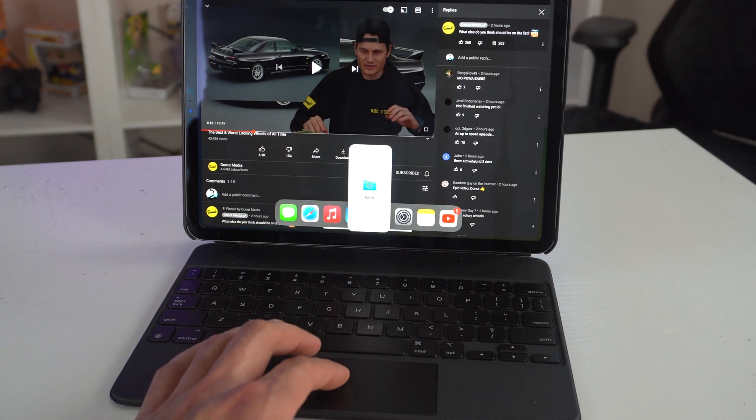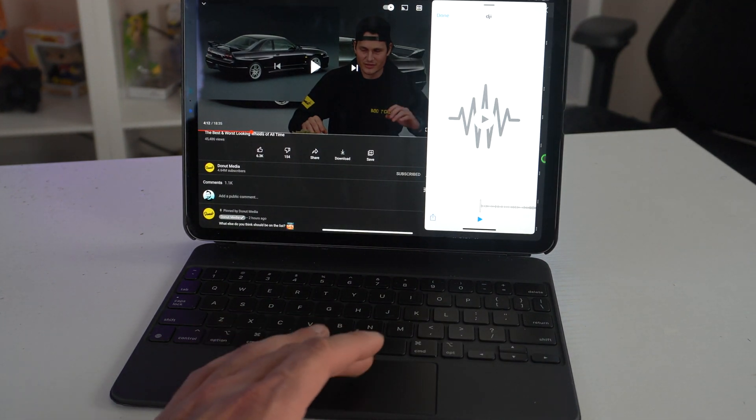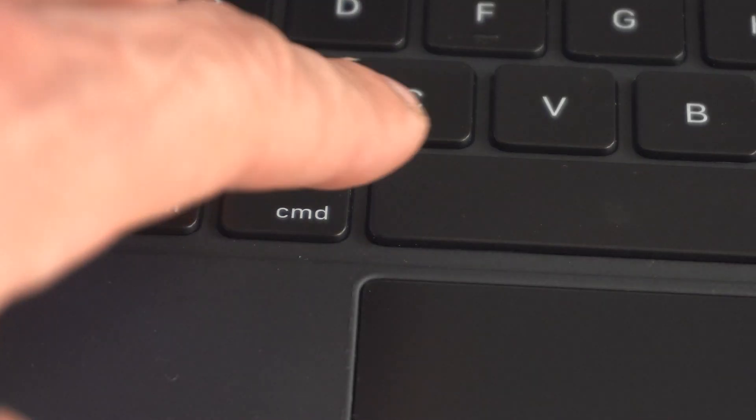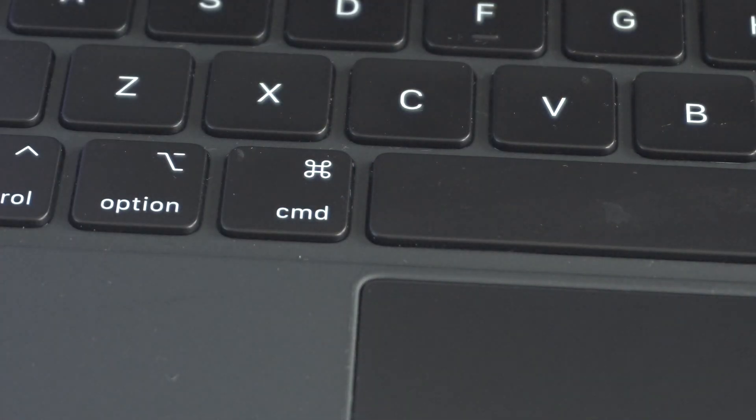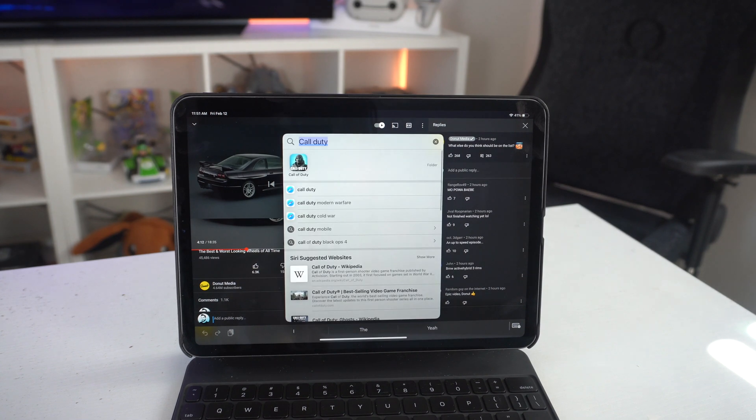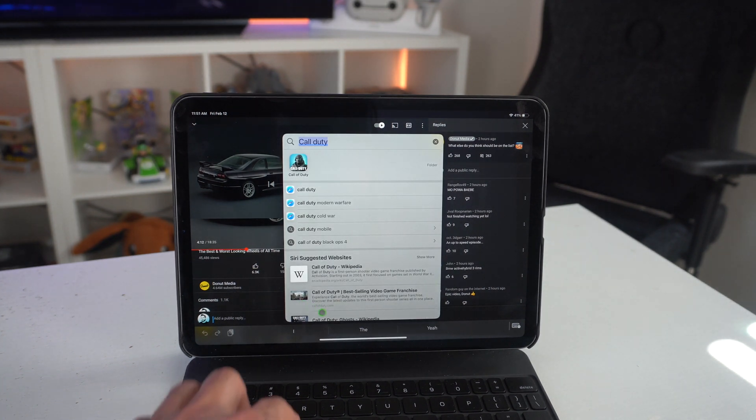Now if the application isn't part of the app toolbar, you could always just tap Command and Space, and this will automatically bring up the search bar. You can literally type up the app and do it this way.